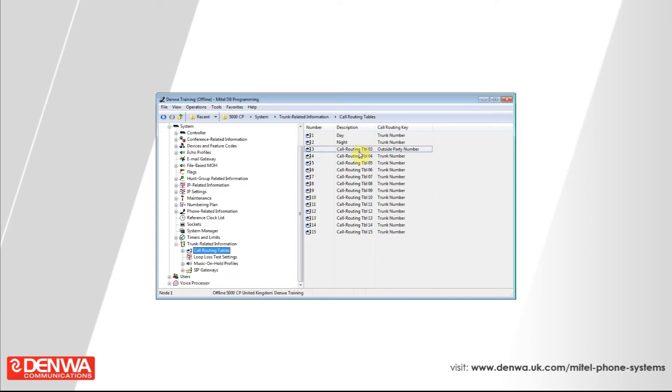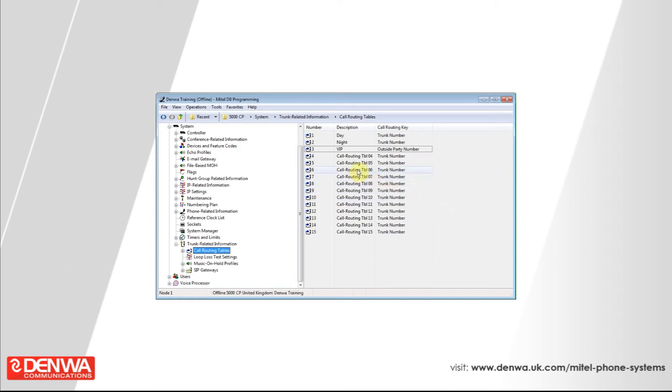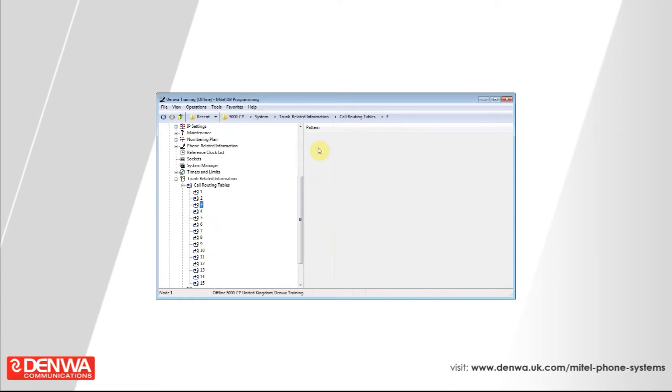Perhaps give the list a description, VIP. All we need to do now is enter into this call routing table by double clicking on it, and it will ask us what the outside pattern, what should the phone system look for to route this call.